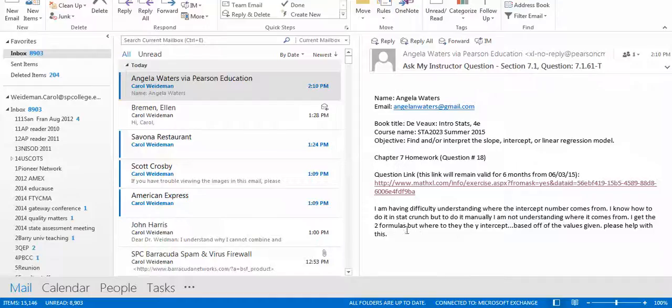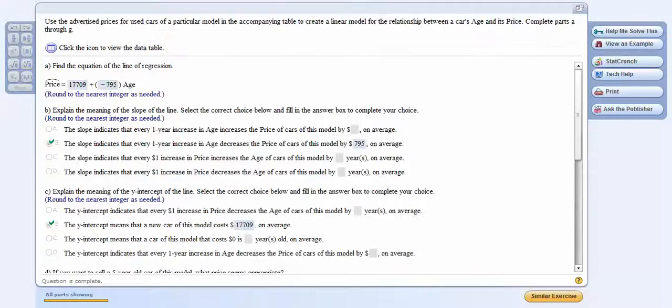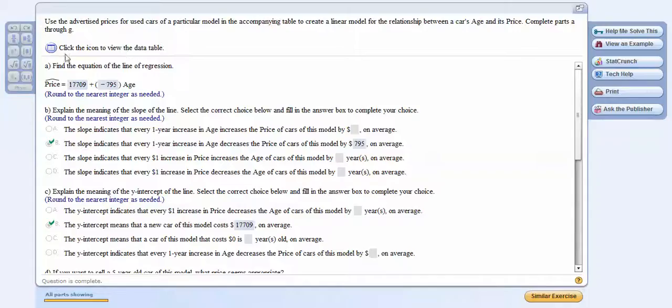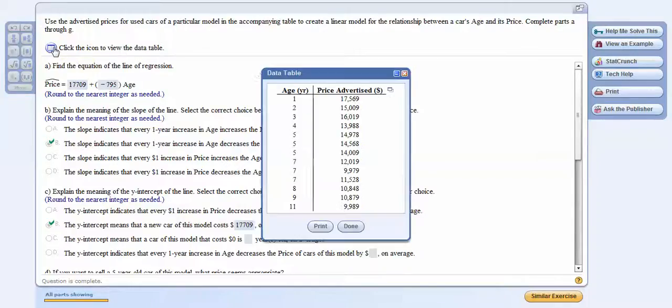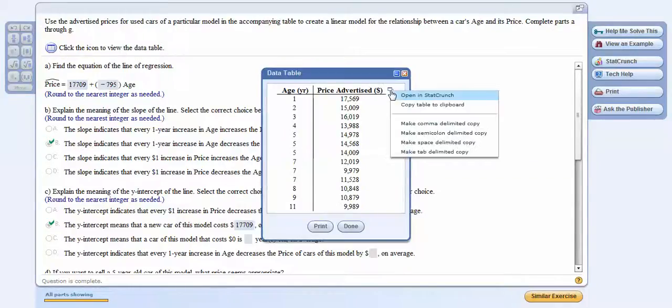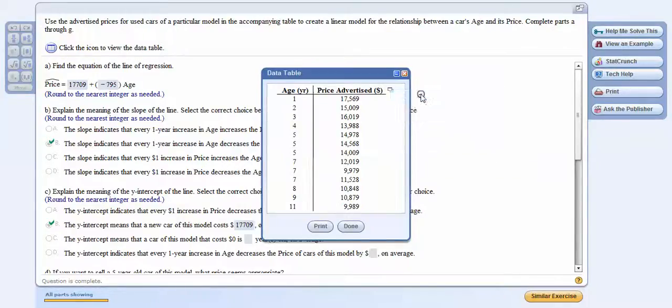And I know how to do it in StatCrunch. All you need to know how to do is do it in StatCrunch. You don't have to do it by hand. Let me just make sure you know how to do it. So click on the icon here. Click here to open it up in StatCrunch.